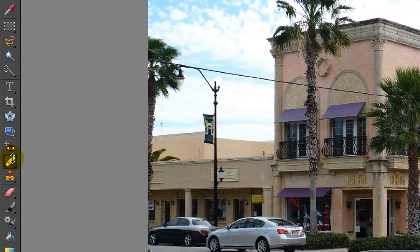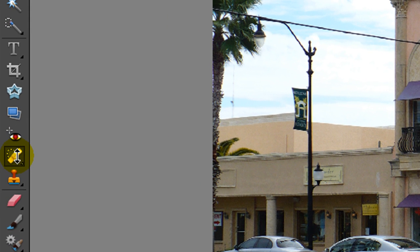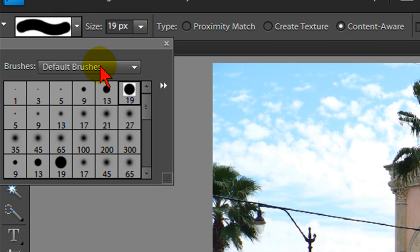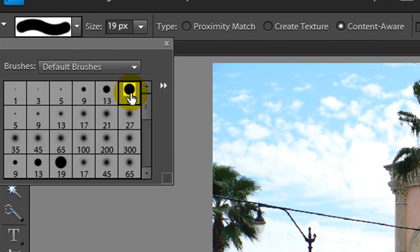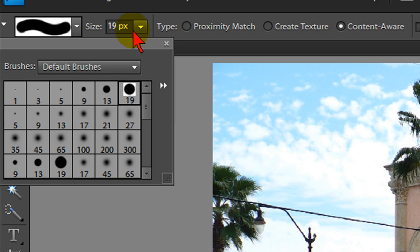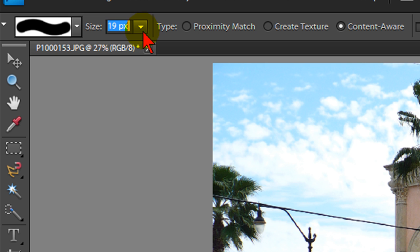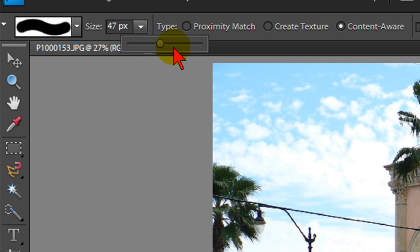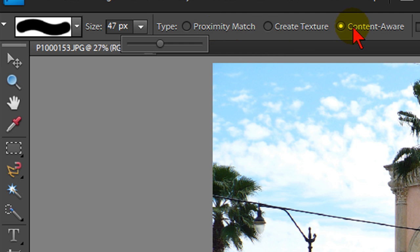To get the Spot Healing Tool, I'll go over to the toolbar — this is the Spot Healing Tool right there. Once I choose that, I can go in and choose the brush to use for the healing, like this round pixel brush, and then choose the size of the brush. I'm going to push that up to about 47, and then I choose the type of healing — I'm going to use the Content Aware Healing.